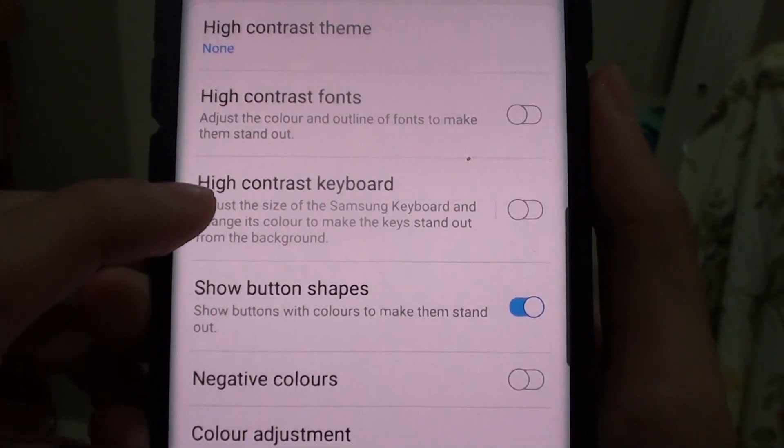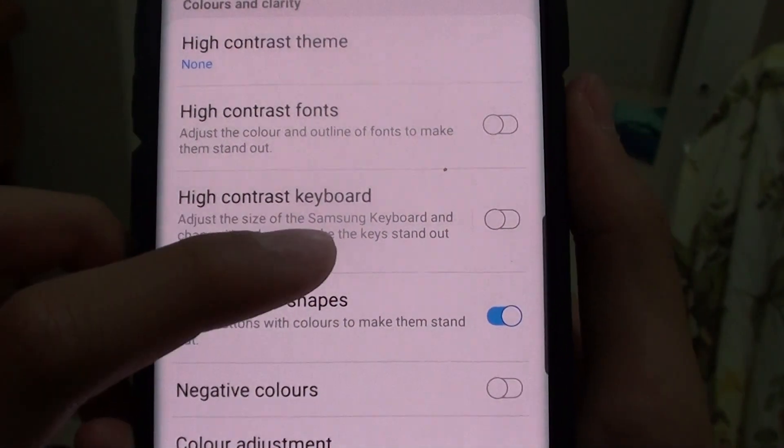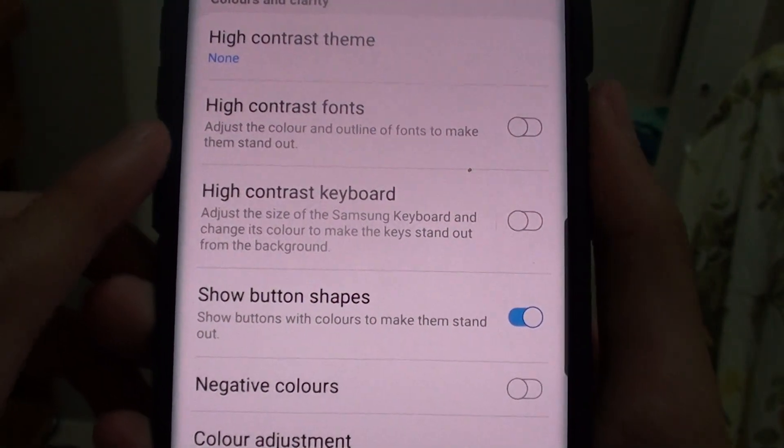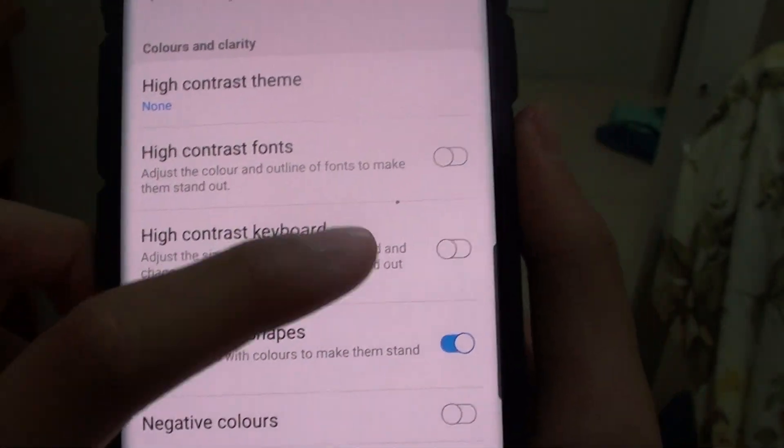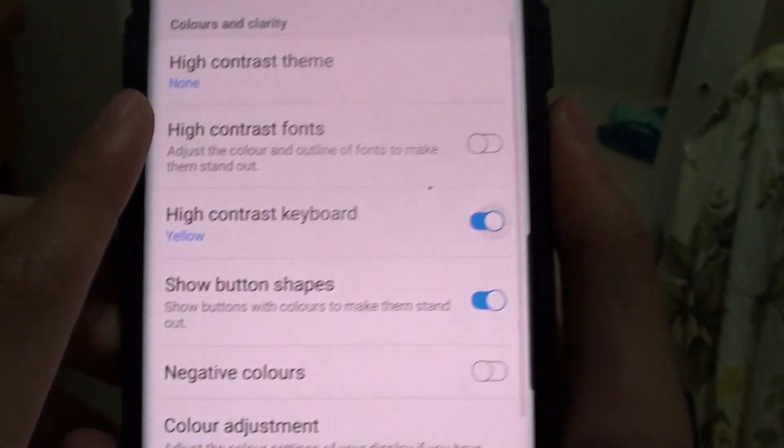Here you will find high contrast keyboard. Just tap on that to enable it.